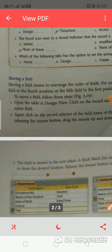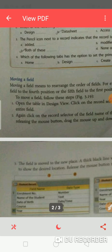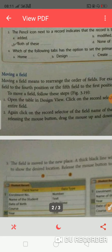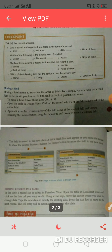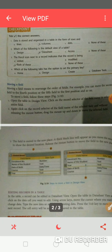Next topic is moving of fields. Move means if you want to change a field from one place to another. Moving of fields means to rearrange the order of fields. For example, you can move the second field to fourth position and the fifth field to first.